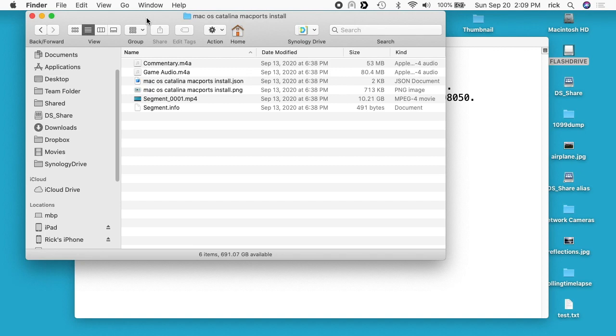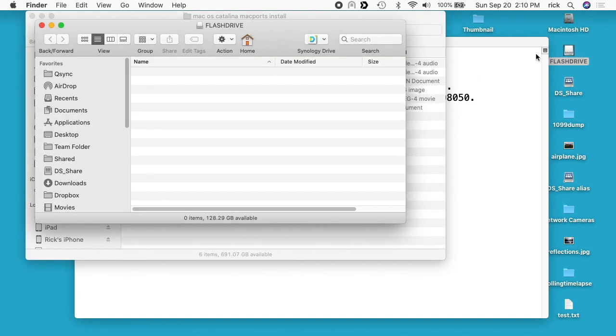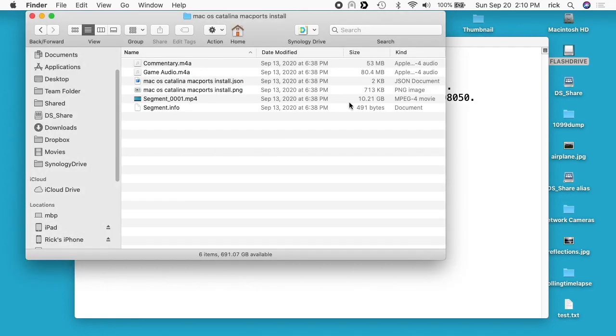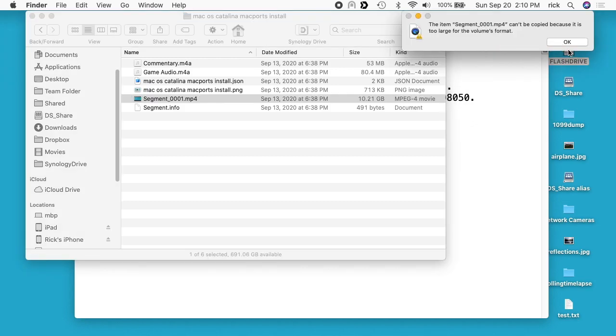but there are instances where you might still need it. What I have here is a flash drive installed. This is a 128 gigabyte flash drive, but it's formatted with FAT32, so that means the files can be no larger than four gigabytes. I have a file here that's 10 gigabytes. If I try and copy this over, it's going to say it's too large to fit the volume's format. I'll hit OK.